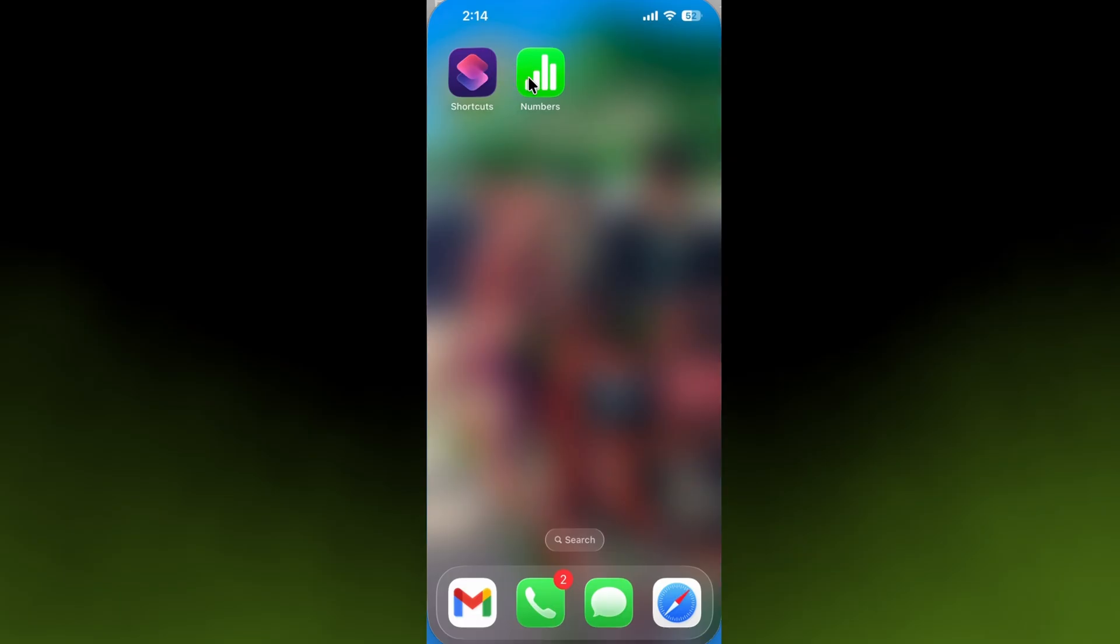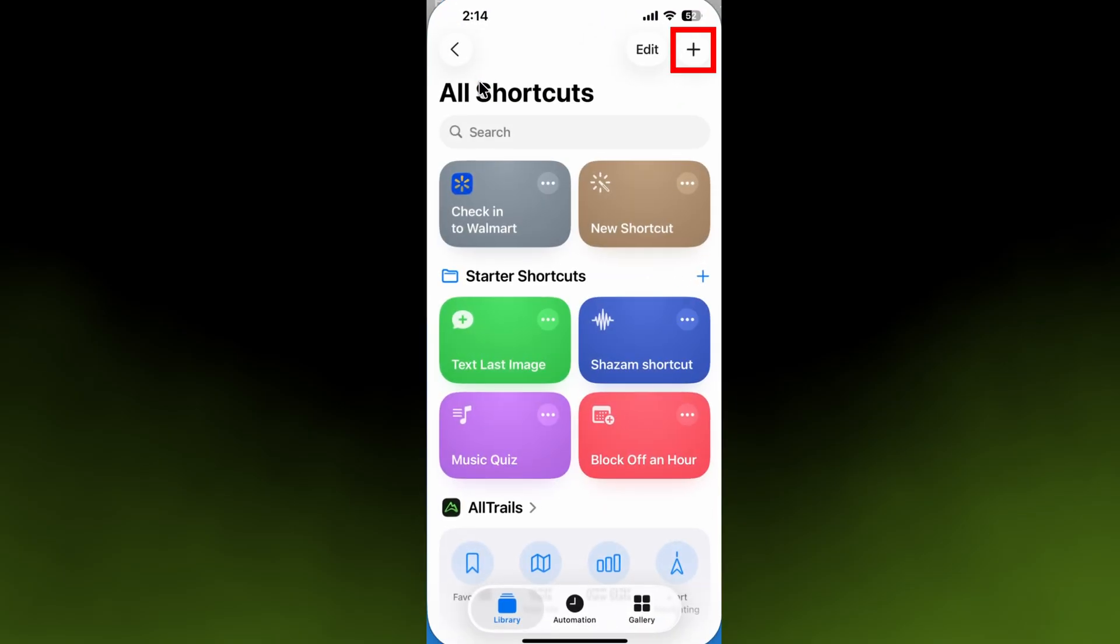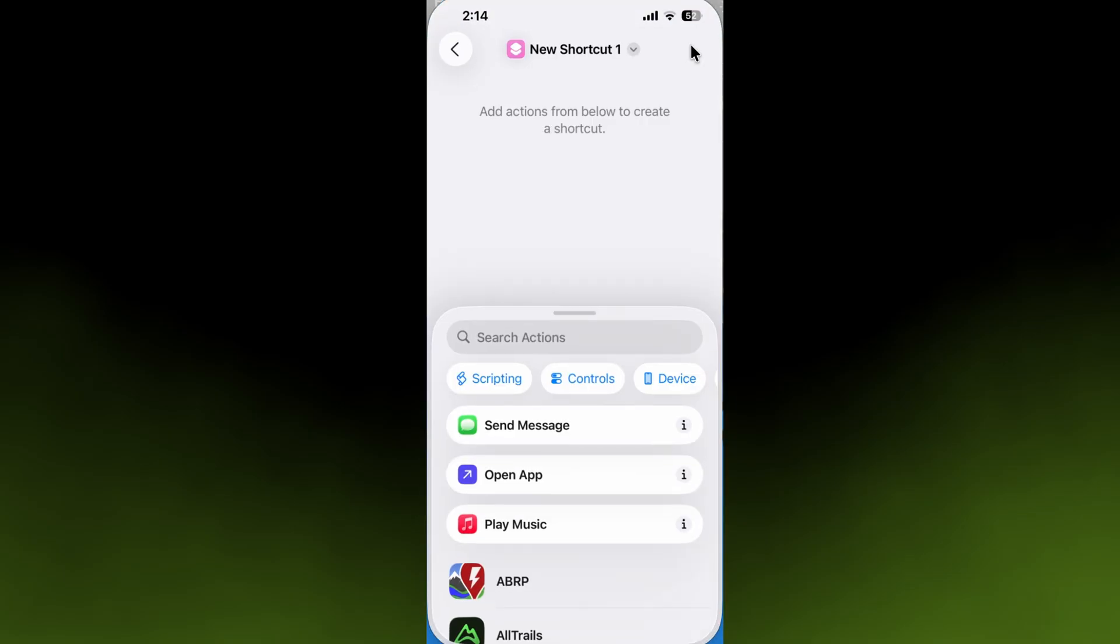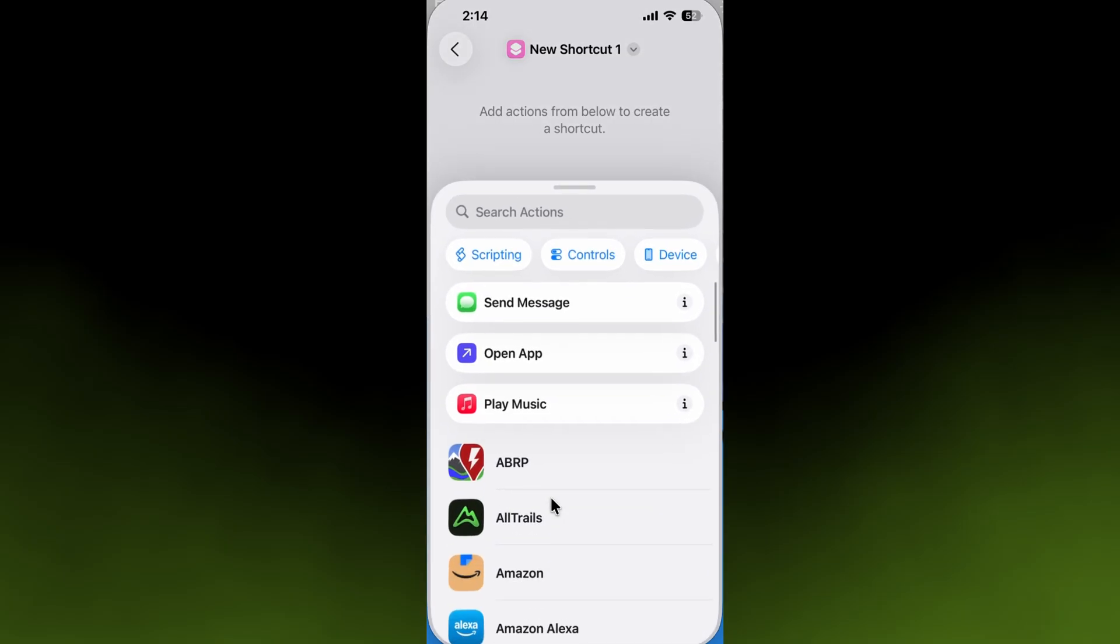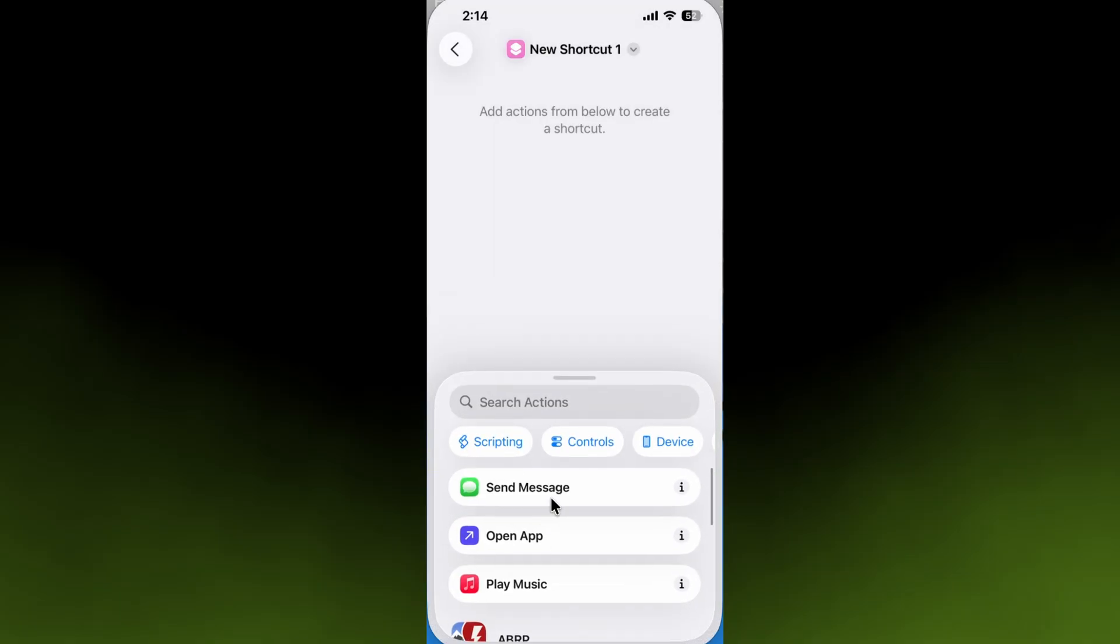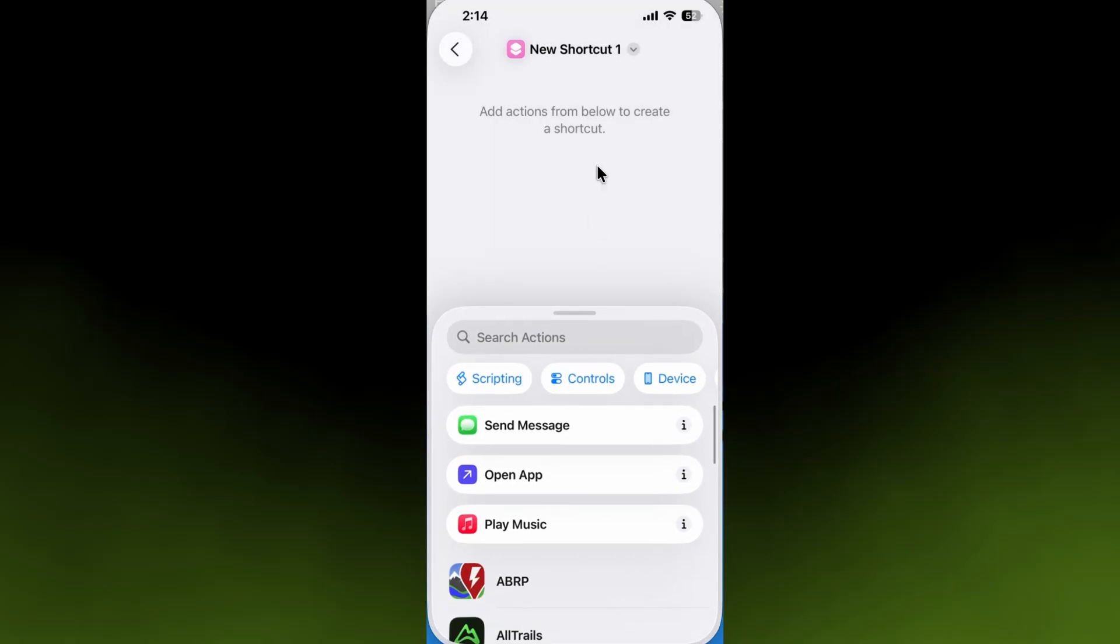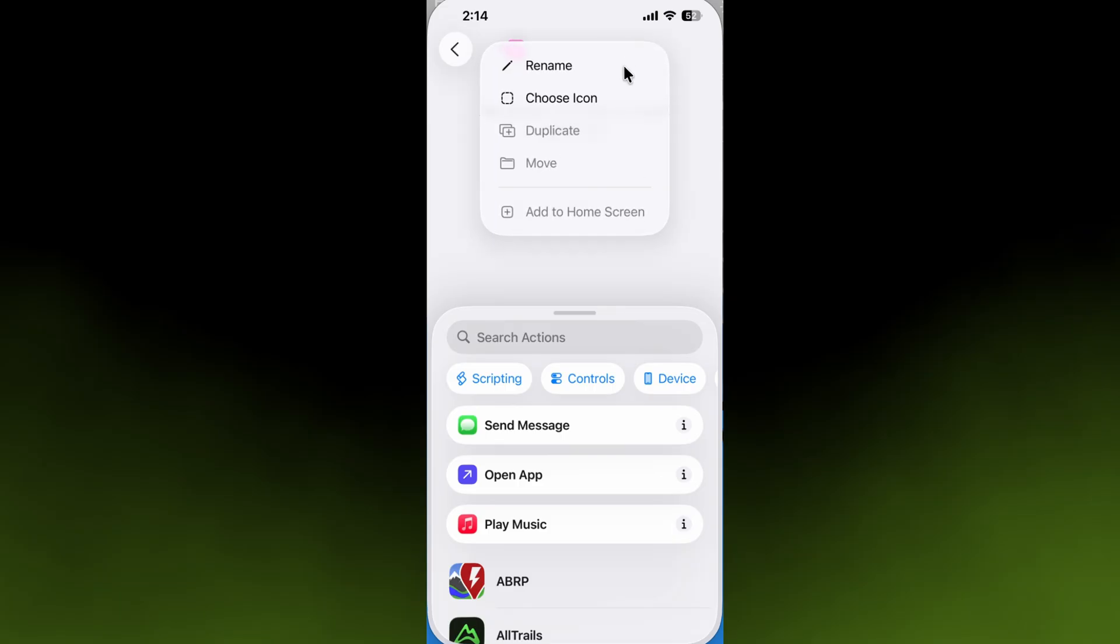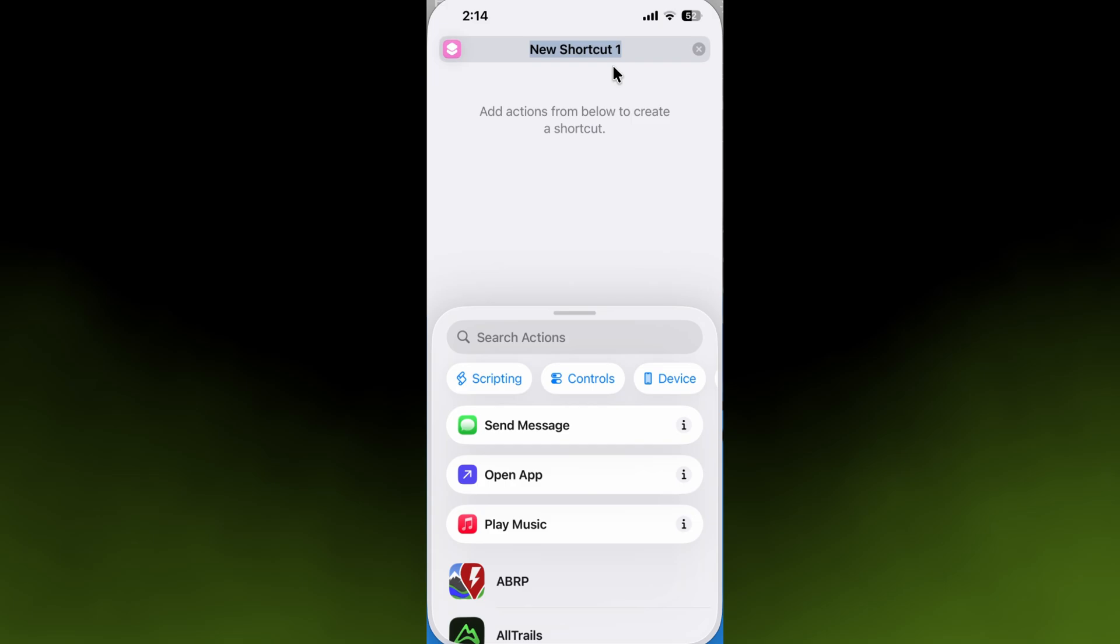You open up Shortcuts, go to the plus button in the upper right-hand corner, and click on that. It's ready to build a shortcut. There's infinite combinations of things you can do here, but we'll start by renaming it from 'New Shortcut 1' to a name you can enunciate clearly when you talk to your phone.